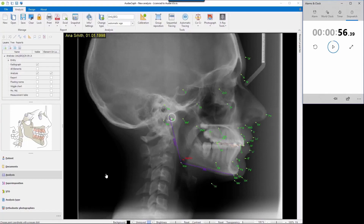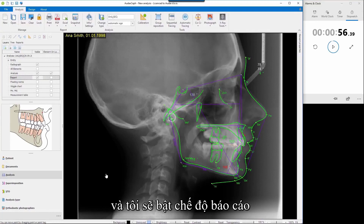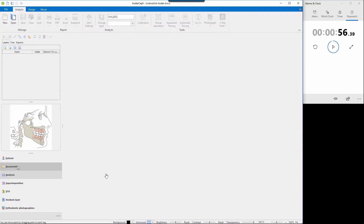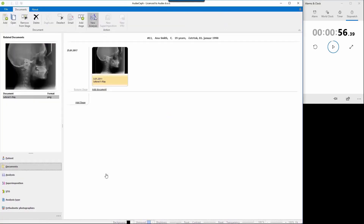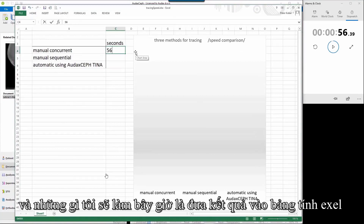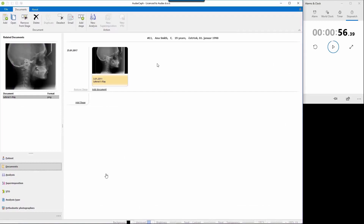56 seconds to do this tracing — I'll remember that. I can switch on the report layer to check whether the silhouettes are okay, and then I'll put the result into the spreadsheet. It is 56. Now let's go to the second way of tracing.